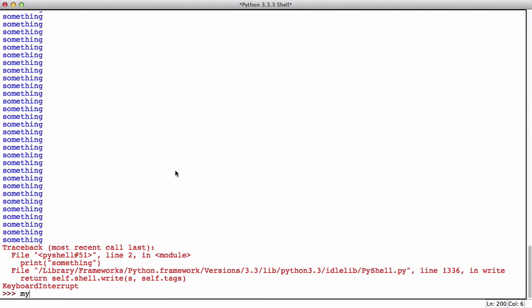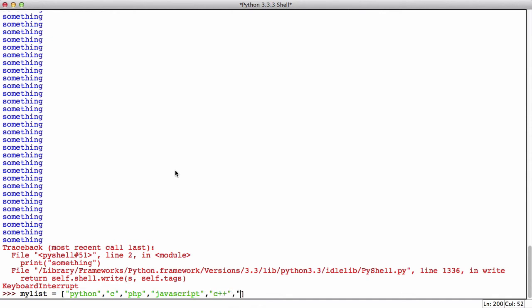So what I'm going to do now is create a list and I'm going to call it my list. Then what I'm going to do is put items in it and I'm going to call first one Python and then the next one C, then the next one PHP, then the next one JavaScript, then the next one C++, then the next one Java, then the next one C sharp.